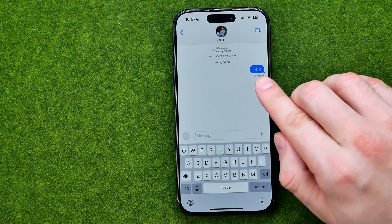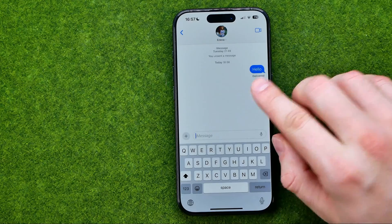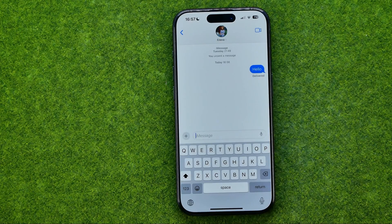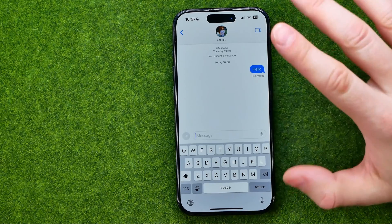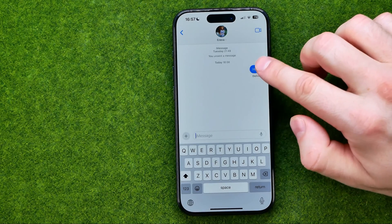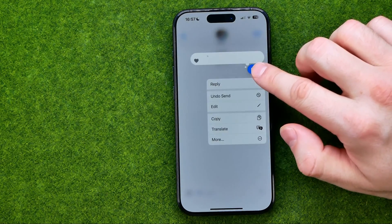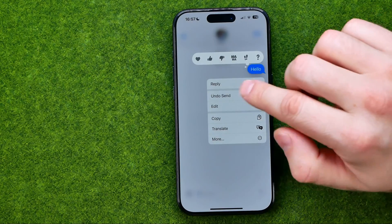Down below here it says delivered. Although the message is already delivered, we can easily unsend it. To do that, all you have to do is just long press on the message you would like to unsend.